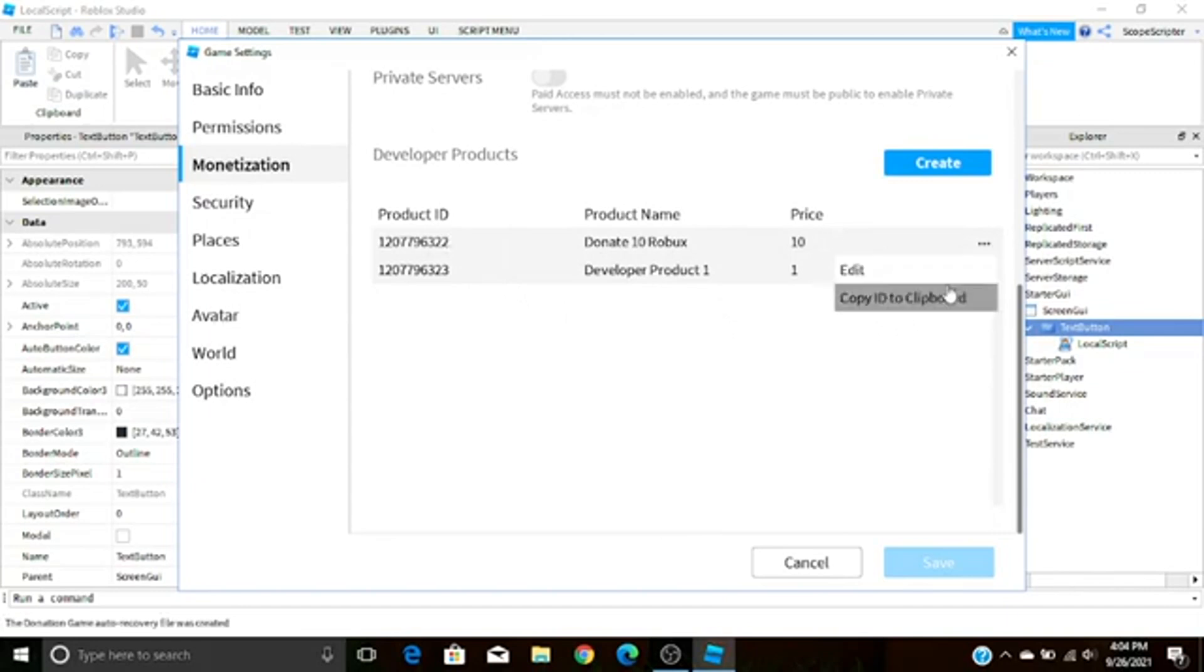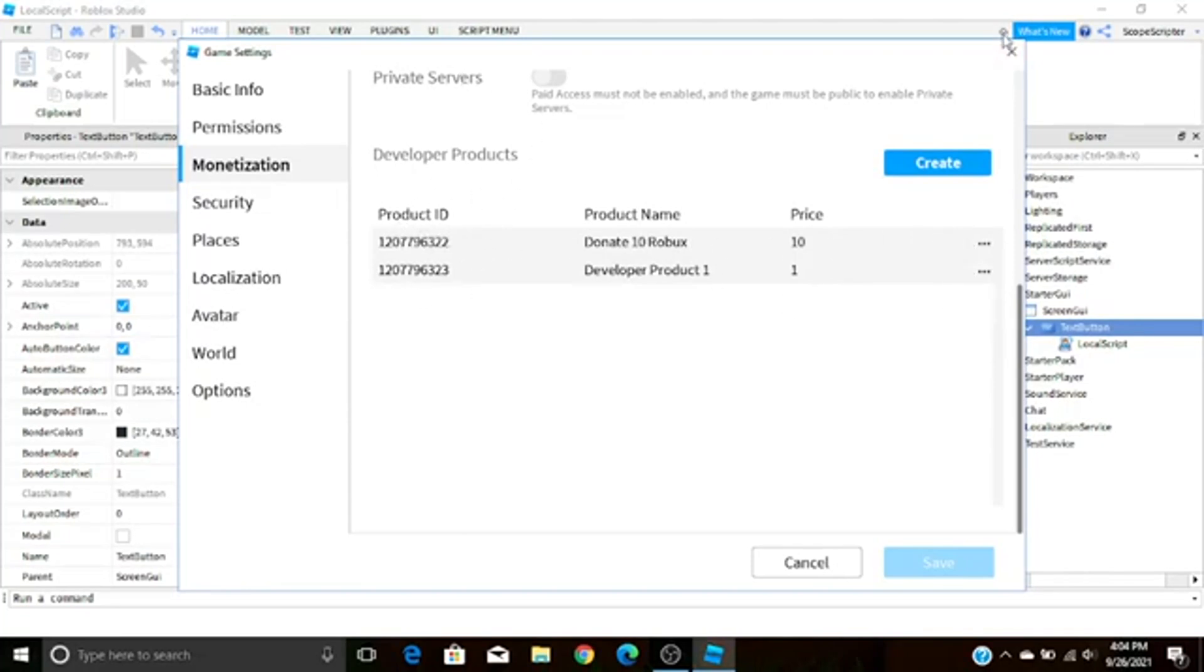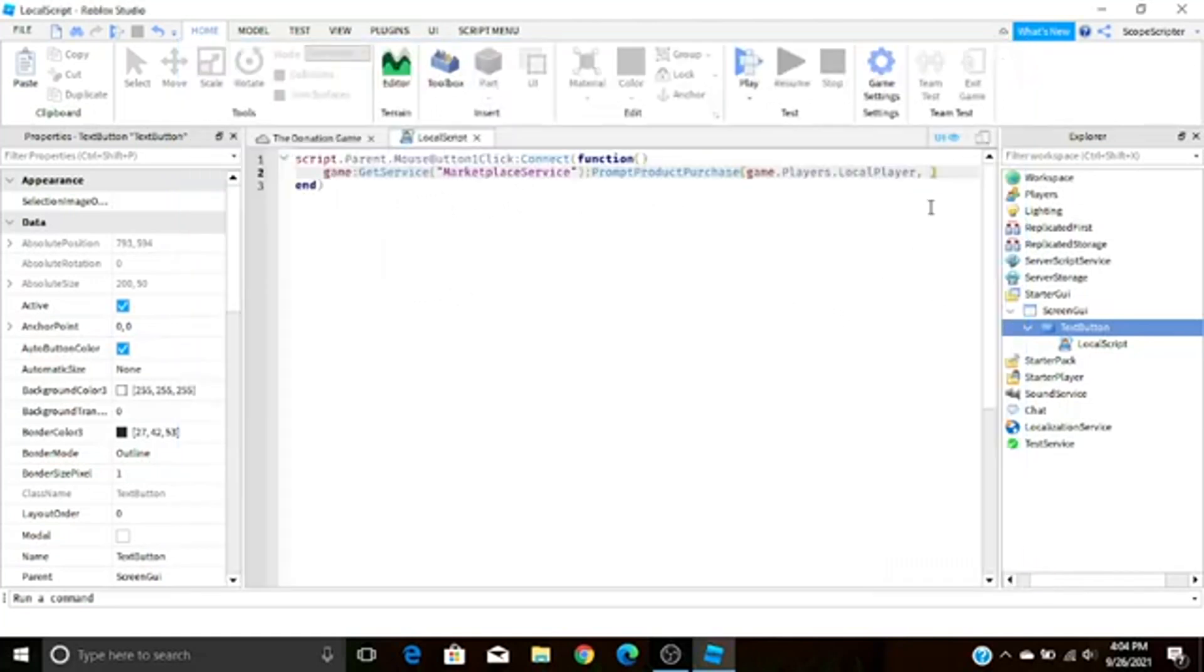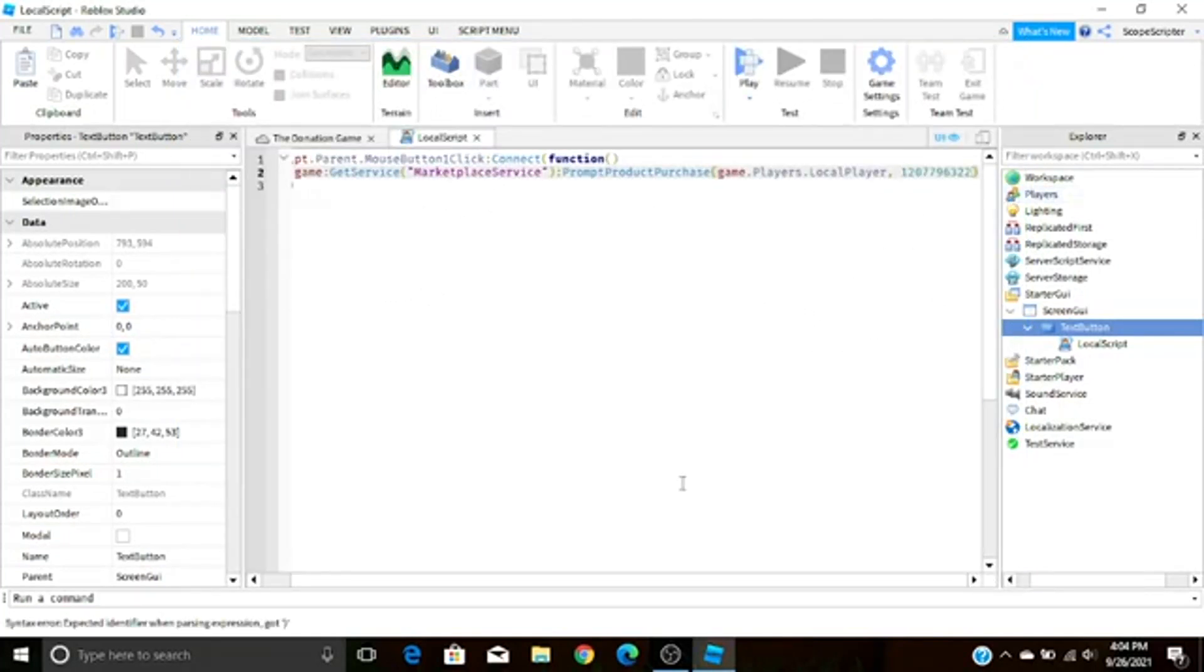If you just want to copy it manually, which I don't know why you would but let's just say you would want to do that, right here there's this little thing Product ID, it lists all the IDs. So I'm just going to copy to clipboard and then right down here you can just replace it just like that.